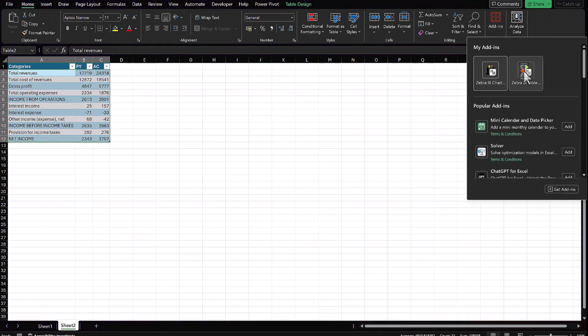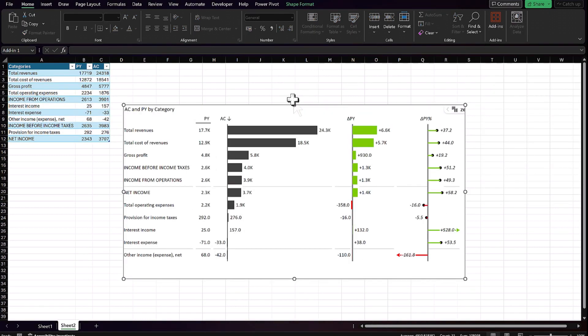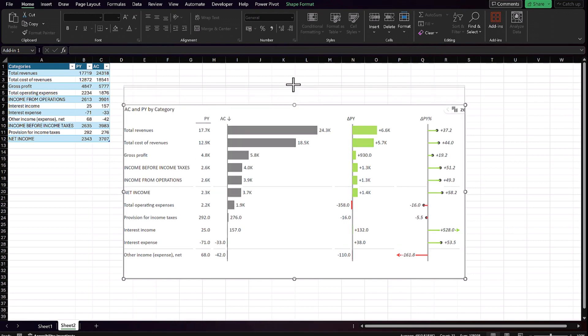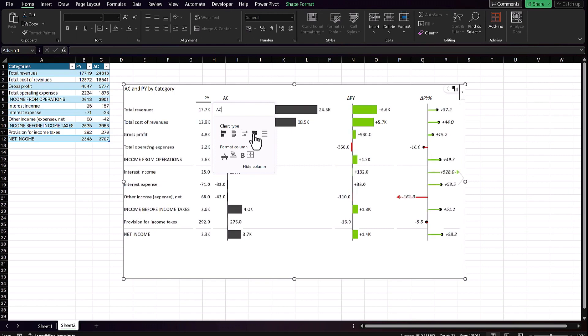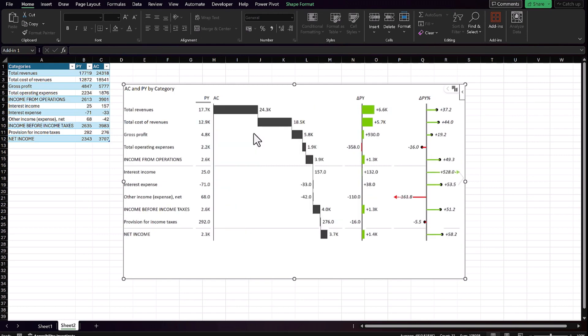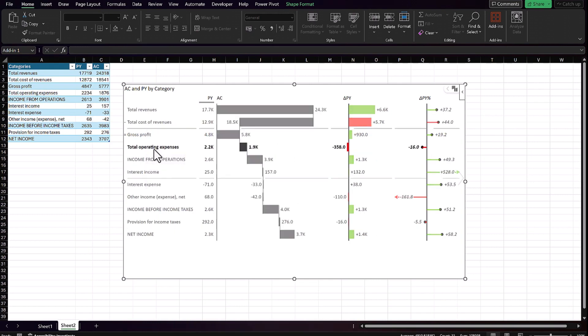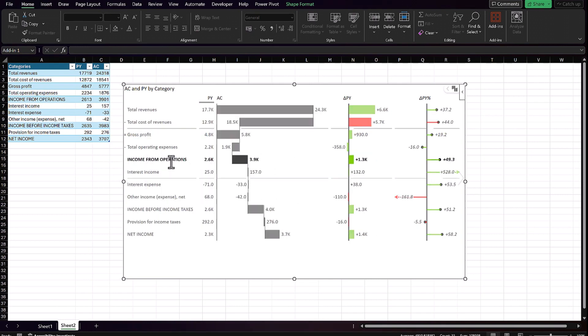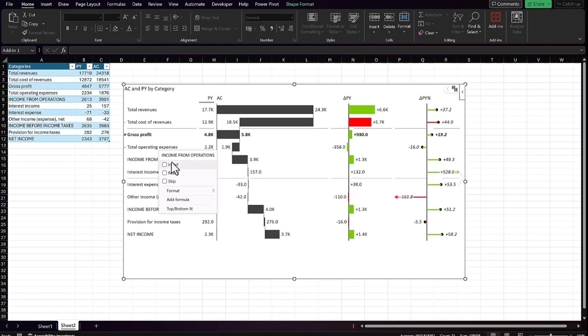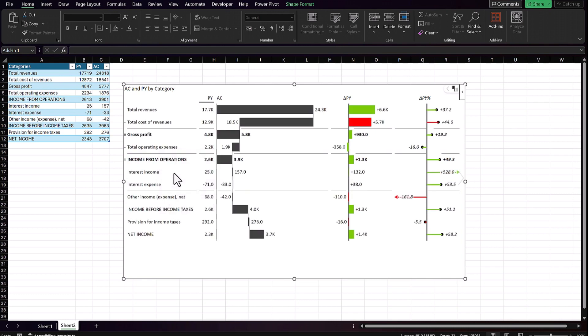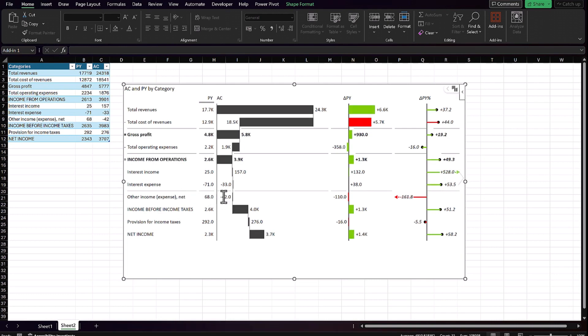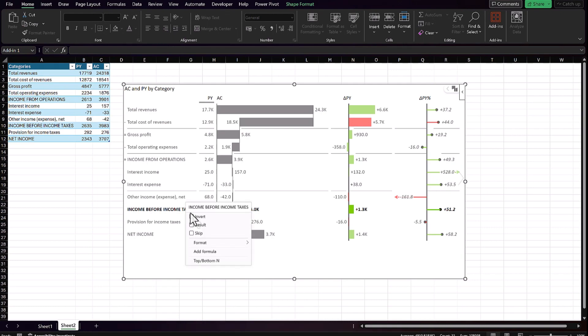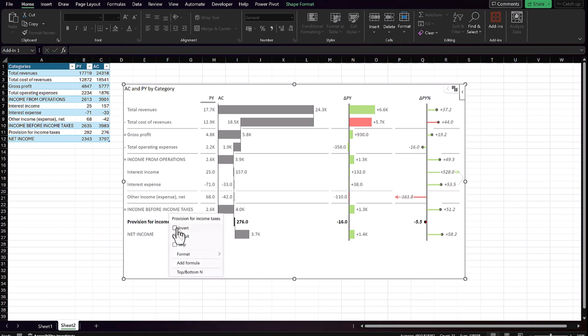Now I'll go under my add-ins, insert a Zebra BI table, and I don't want it to sort. I want the sorting to be like it is on my data. Choose a waterfall that will be best representation. Now I just need to invert and result some of my categories. Income from operations is result. Interest income is positive. Interest expenses is already negative. Other income expense is already negative. Income before income taxes should be our result and then provision from income taxes should be inverted. And then our net income is result. Pretty easy.